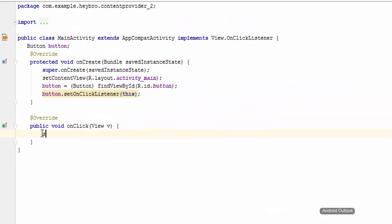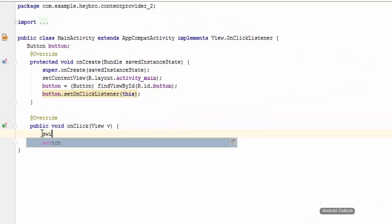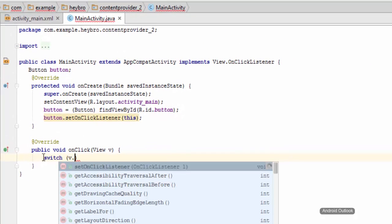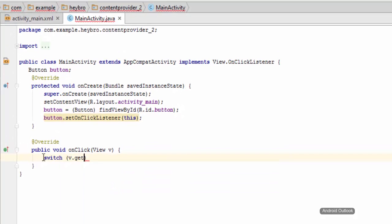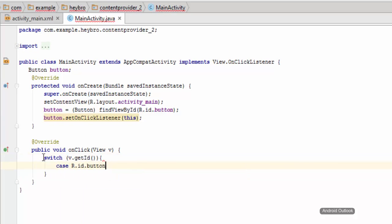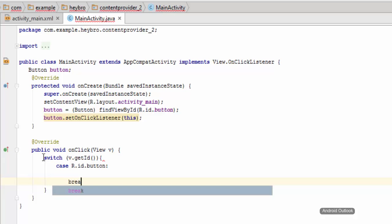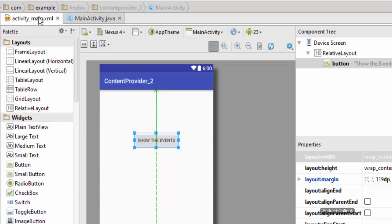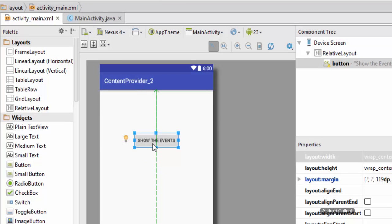And now I'm going to have the switch case. I'm going to get the value of this view object, view.getId, and in here the case is R.id.button, so break.